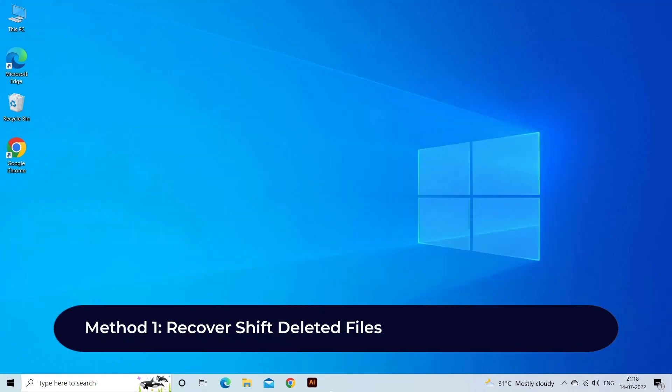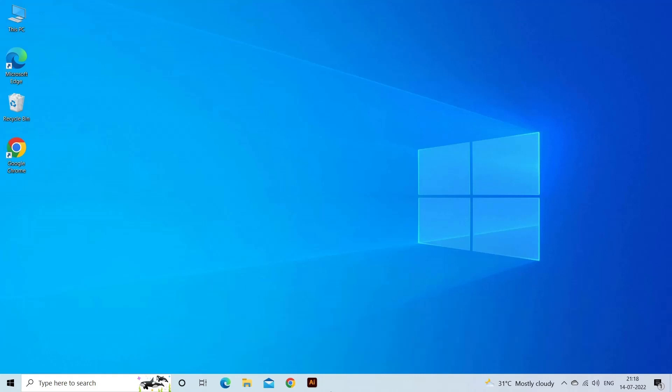Method one: recover shift deleted files using data recovery tool. One of the best ways to recover shift deleted files is using a data recovery tool as described here. This tool is specially designed to recover deleted, shift deleted, missing, erased, or inaccessible files.